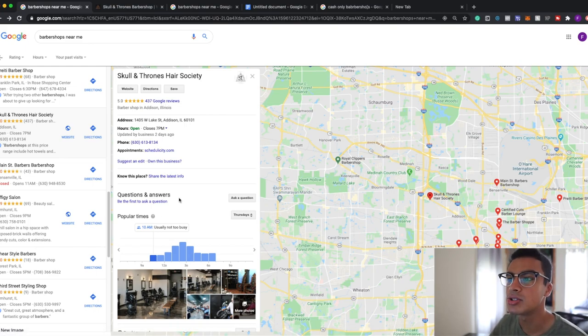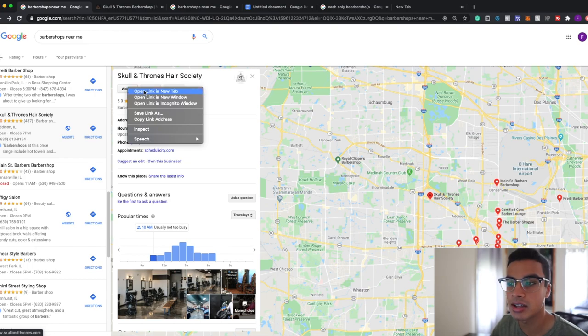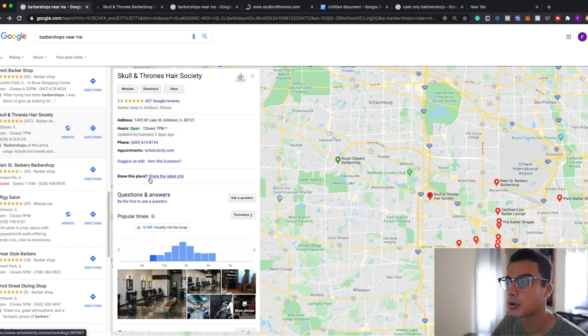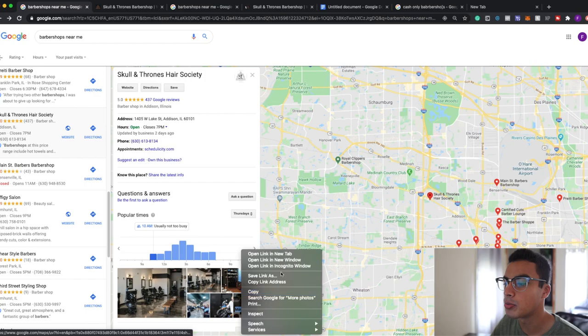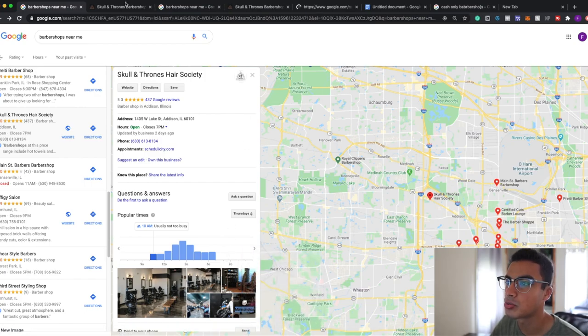So once you find a potential business, what I like to do is I open up their website in a new tab and I open up their photos in a new tab as well.